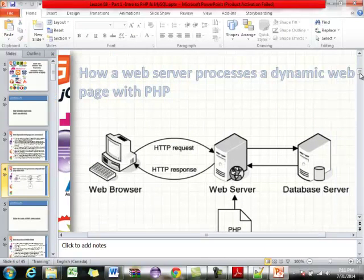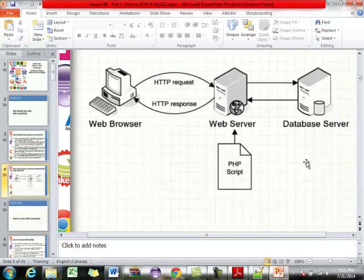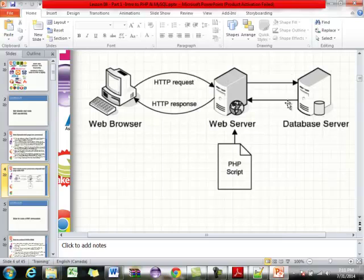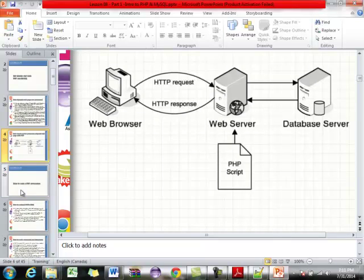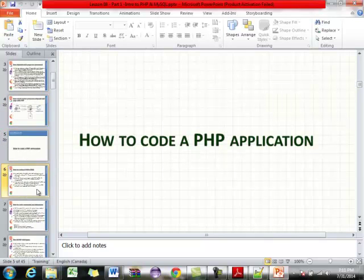This diagram shows how the architecture works. Your database may or may not be on the same physical machine. Your PHP script runs on the web server. Your client machine makes an HTTP request to the web server, the web server runs the script, the script gets stuff from the database, sends it back to the web server, which then sends it back to the client.